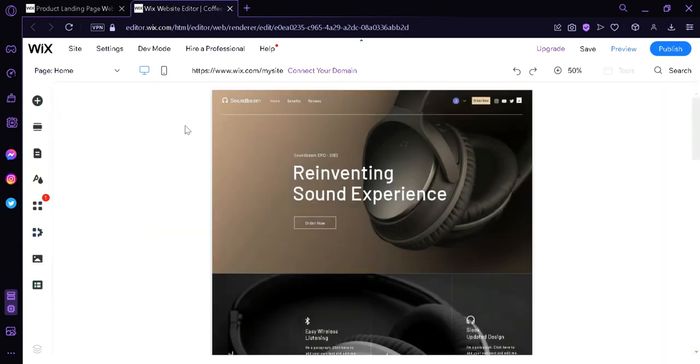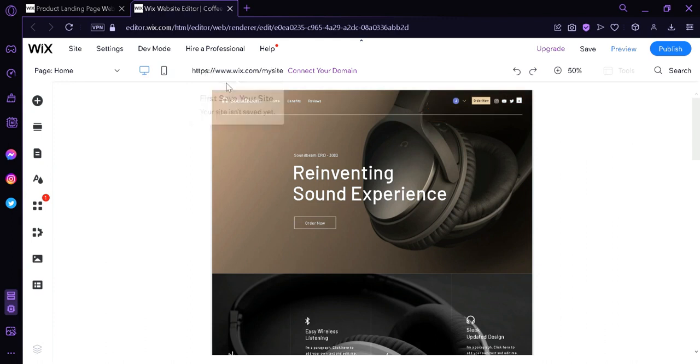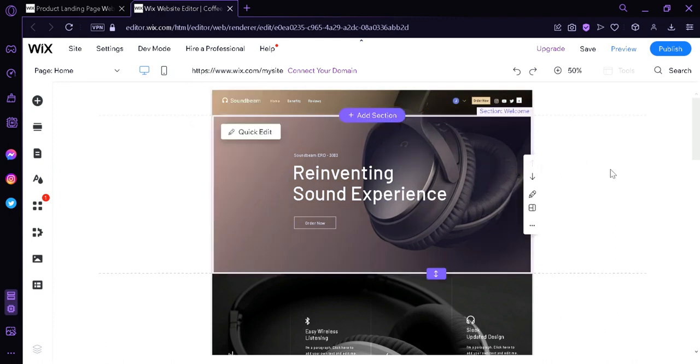You could also see over here on the top, we have our domain over here. Our domain will be created once we finalize our website.